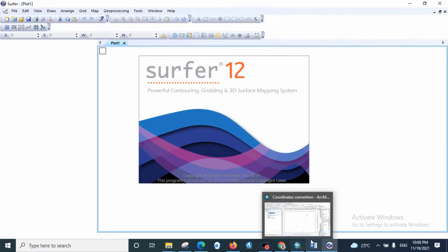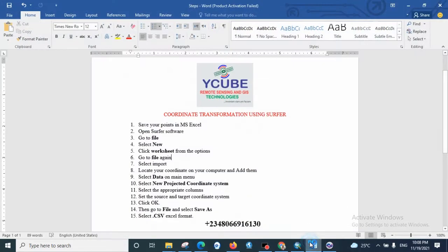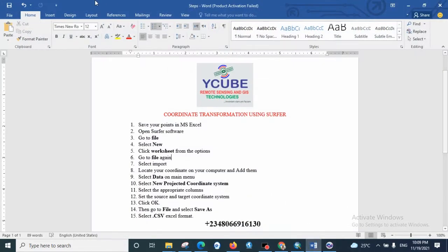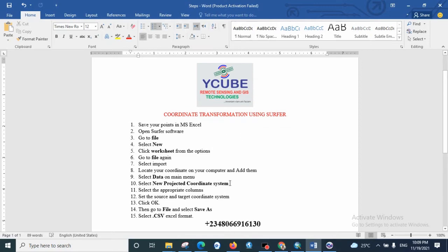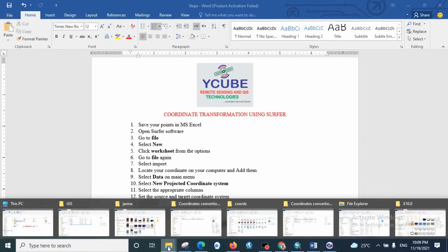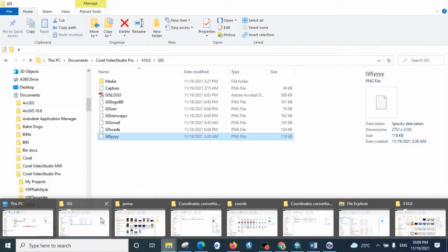Now the software is opening, so before it finishes opening, let's take a recap, let's take a summary of the steps we are going to take. First of all, we are going to have already saved our coordinate in the exam format.